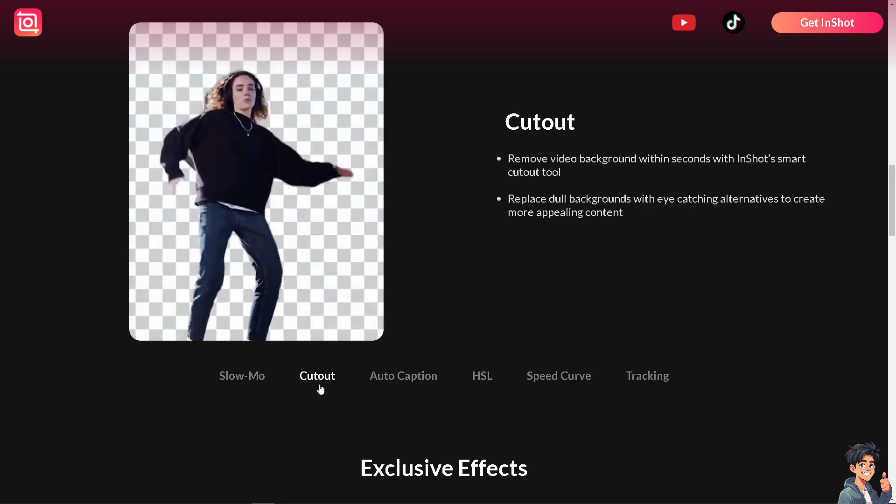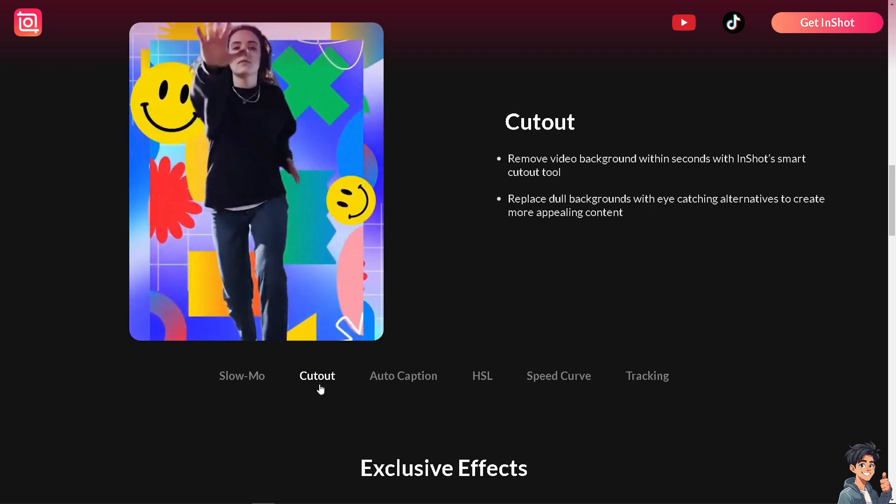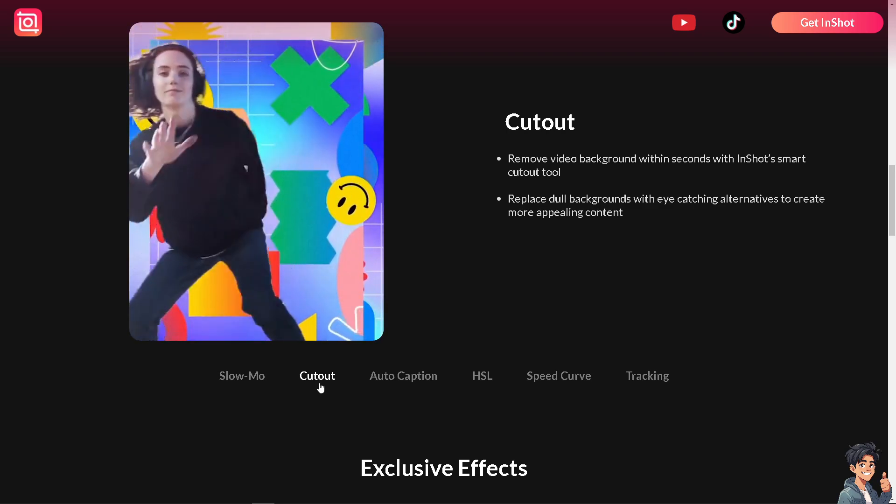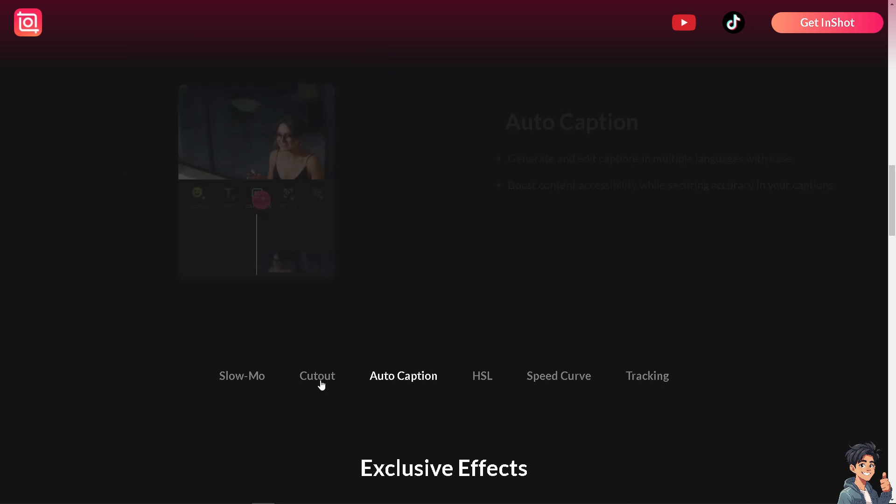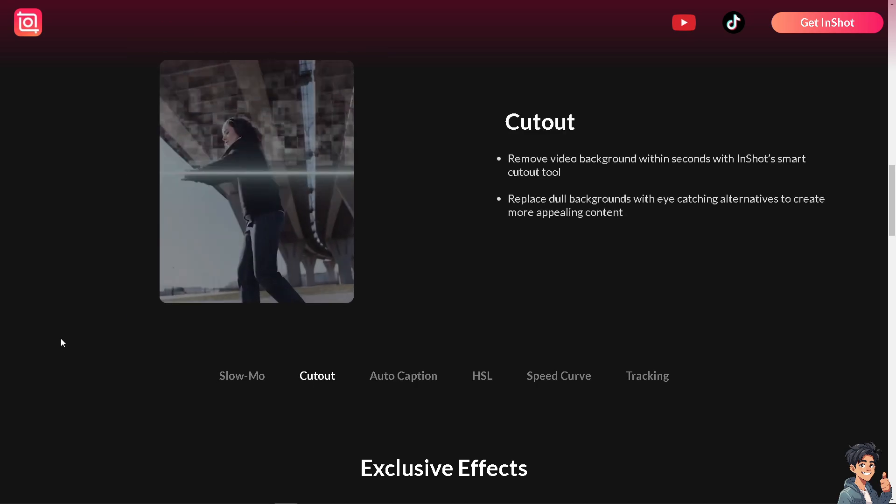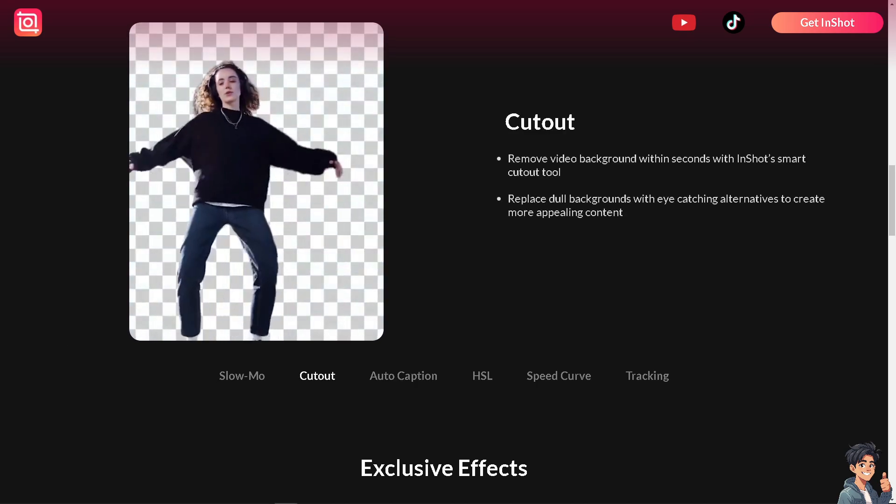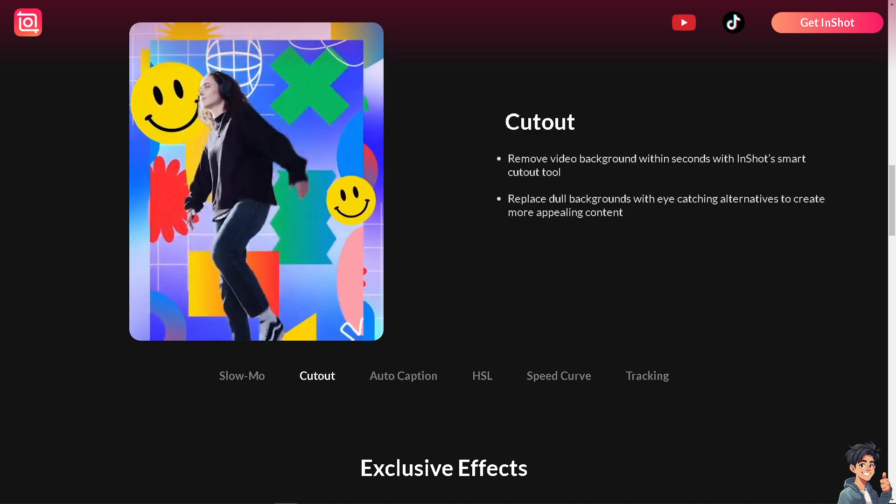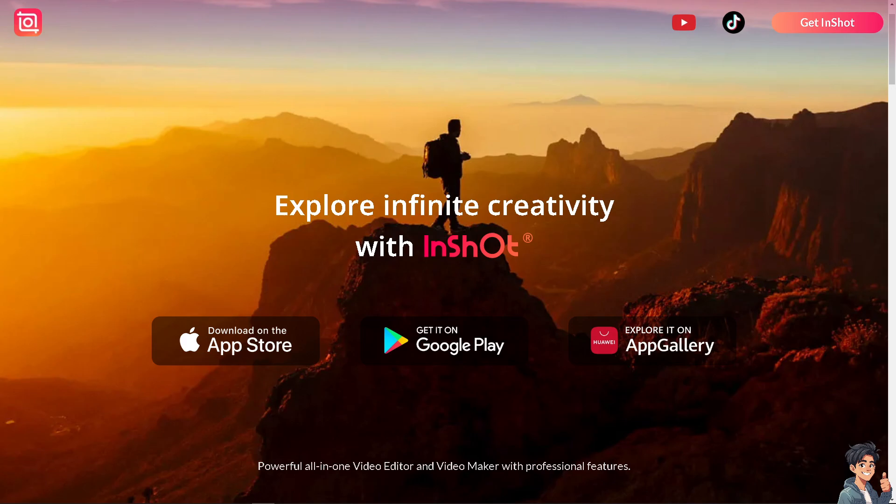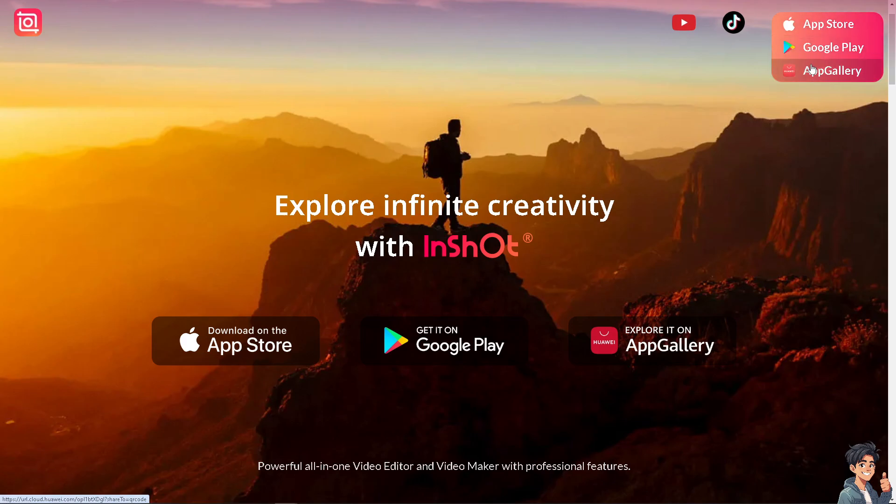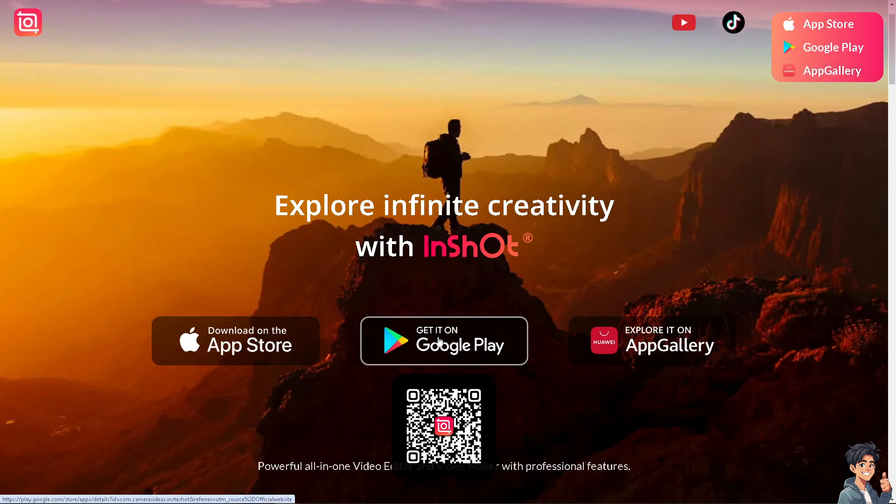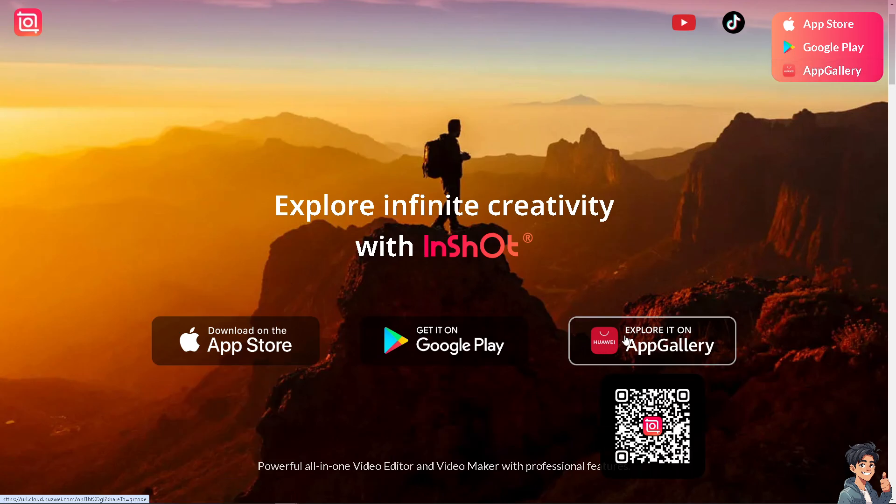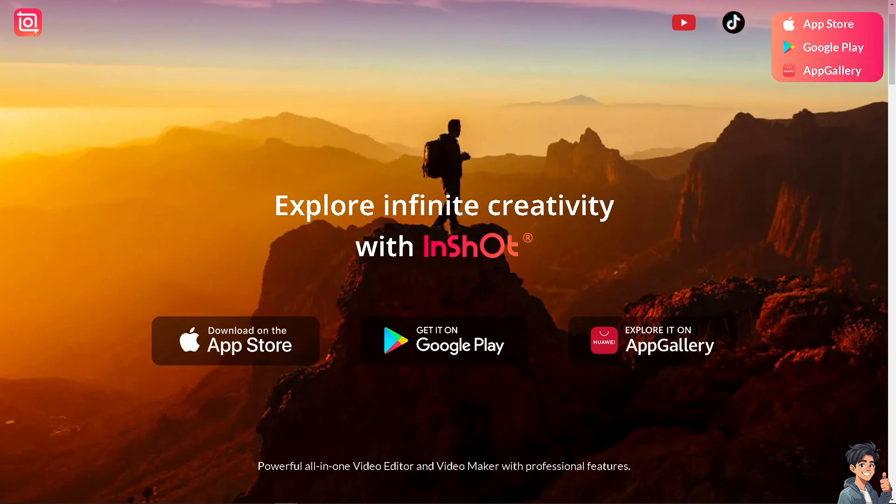Welcome back to Angie's Guides. In today's video, we are going to show you how to easily change a video background with InShot. Let's begin. The first thing you need to do, if you haven't already, is click Get InShot and follow the on-screen instructions.